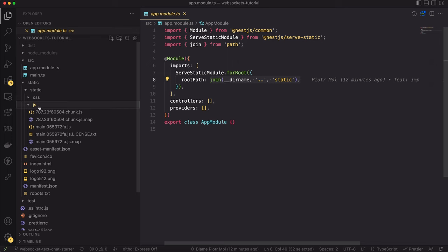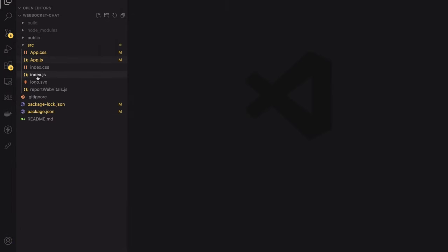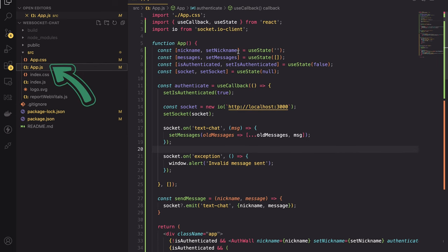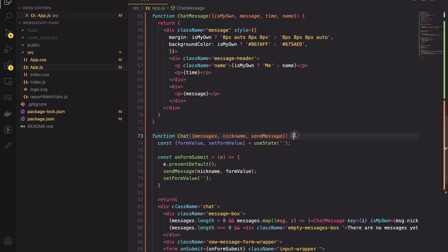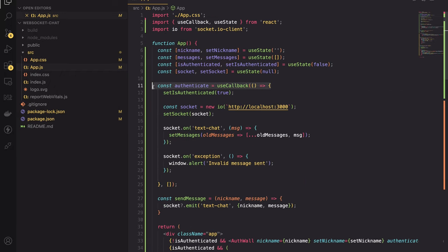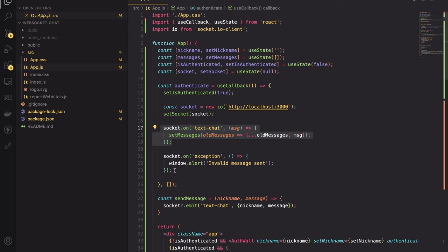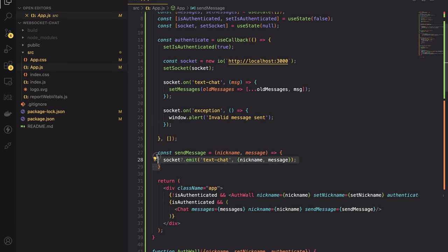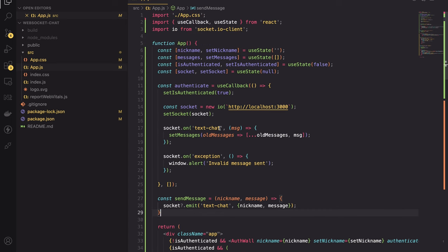The code is minified so you won't see anything interesting there. However, I will show you the app before the compilation. The frontend app is pretty simple. Inside the app.js file, I've created four components: the App, the AuthWall, the ChatMessage, and the Chat. Inside the useCallback function, I create a new Socket.IO instance, then I set two callbacks — one for message handling and the second for error handling. There is also a sendMessageCallback responsible for sending messages. Let's remember the names of those two events, as we will implement them on the backend. That's all we need to know about the frontend. Now let's focus on implementing the WebSocket server for sending text messages.